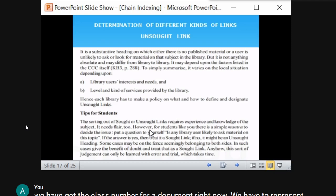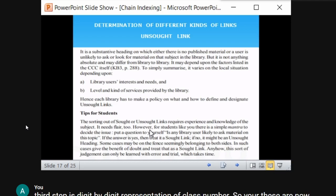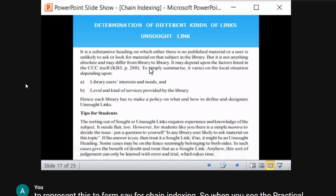For students, there is a simple mantra: put the question to yourself — 'Is any library user likely to ask for material on this topic?' Think of yourself as a library user. If the answer is no, then that is the unsort link or unsort ending.